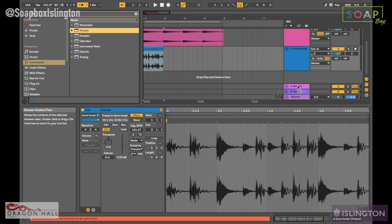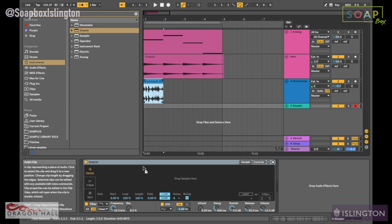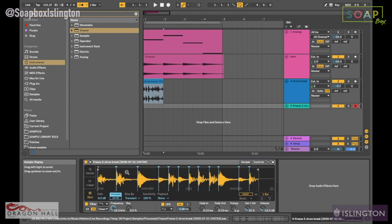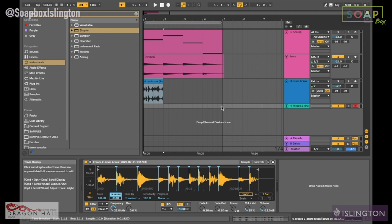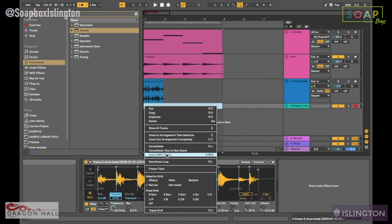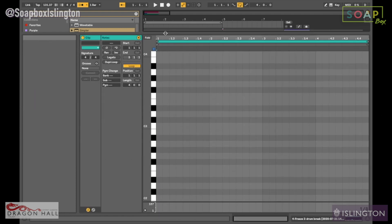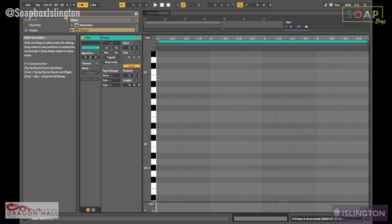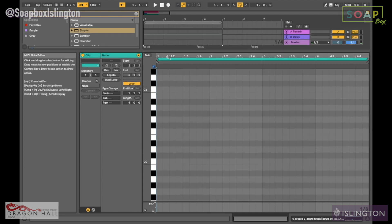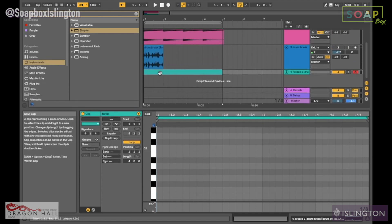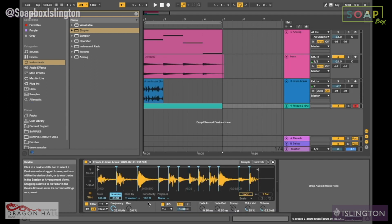We're going to drag this into Simpler and go to the slice mode. It should slice up individual sections of the drum break onto specific notes — I believe it usually begins from C1. With sensitivity, if it's all the way to 100 it's going to chop up every single transient that it detects, so I'm just going to take that down to about 50 percent.